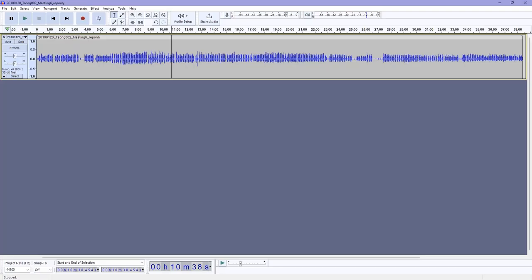The next thing we're going to talk about in Audacity is cutting. One thing that might be useful in the editing process of your sound files is to delete or mute sections of a recording. To remove a section of the recording, we can simply highlight an area and then press backspace or delete on the keyboard.